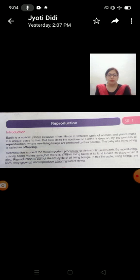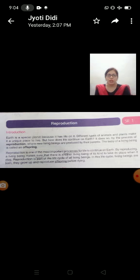But how does life continue on Earth? Lekin Prithvi per lagatar jeevan kaisi bana raha hai. It does so, eesa hoota hai, by the process of reproduction. Reproduction ki prakriya ke dwara aisa hoota hai, where new living beings are produced by their parents. Jahaan per parents ke dwara new living beings ko payda kiya jata hai, janam diya jata hai.